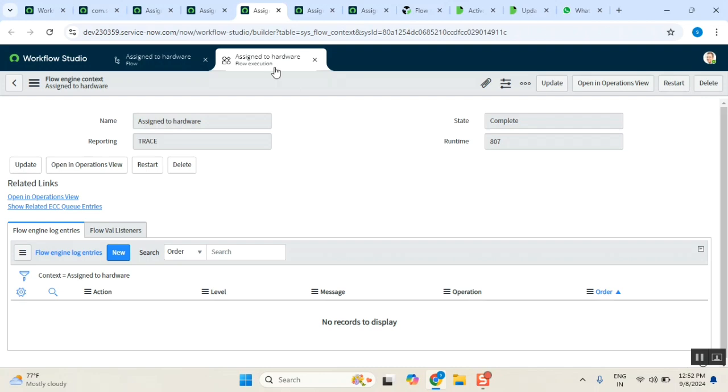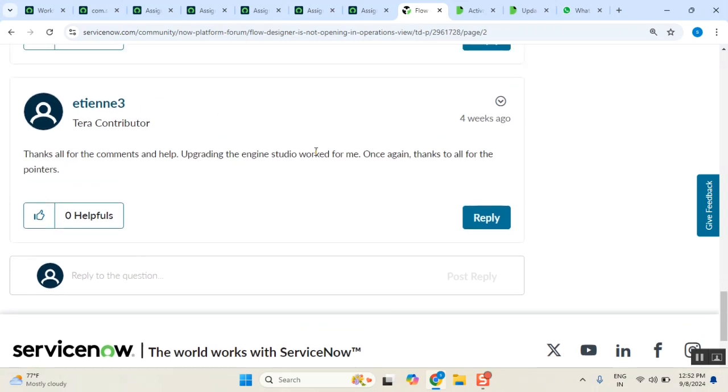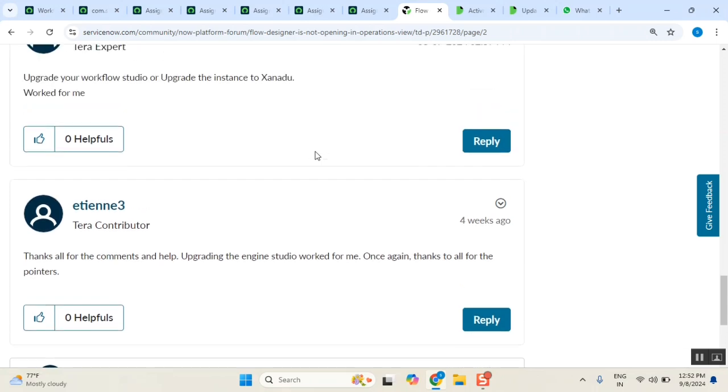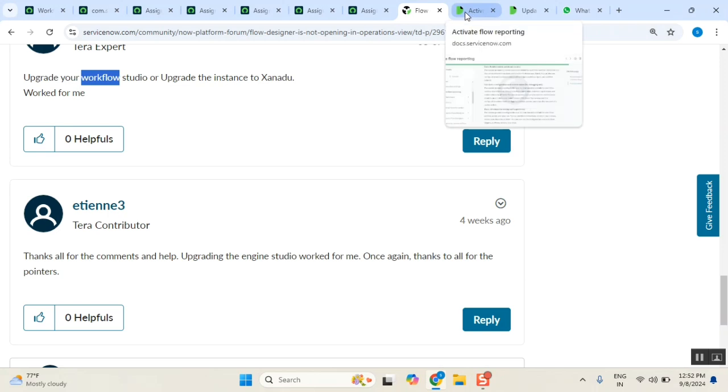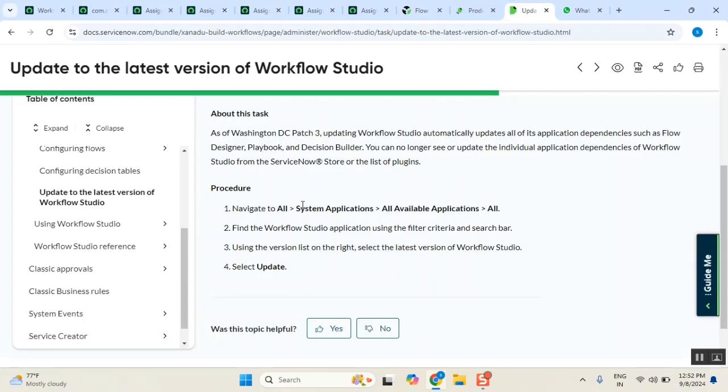After a little investigation, one of the community posts shows that we need to upgrade the Workflow Studio editors. We need to upgrade the workflow editor version. When I looked at how to upgrade the workflow editor version, I got this information.